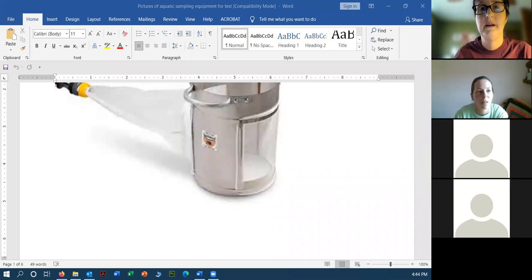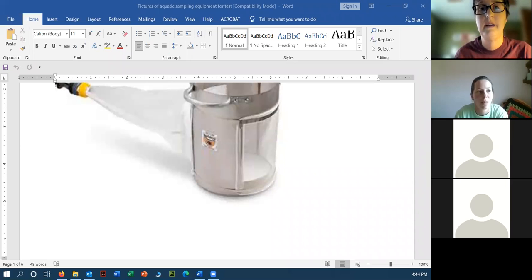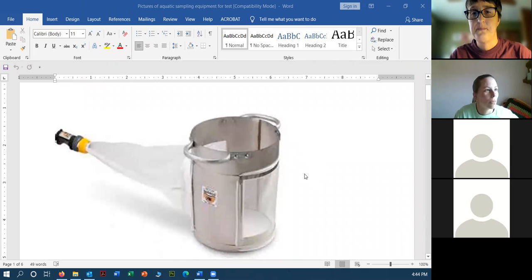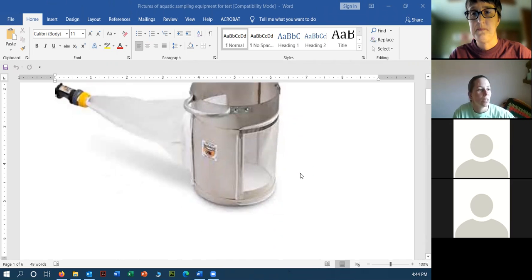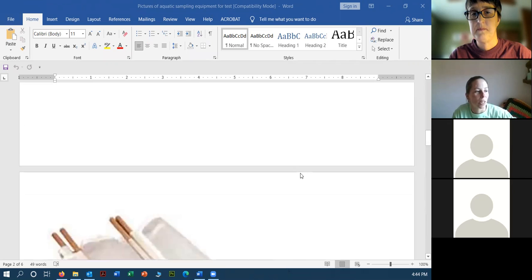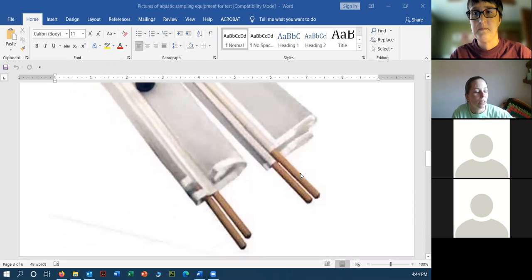Scrolling through now you should be able to see some water sampling equipment as examples. This is a Hess sampler for collecting macroinvertebrates from shallow waters. This is your Seine net. And here is your Secchi disc.